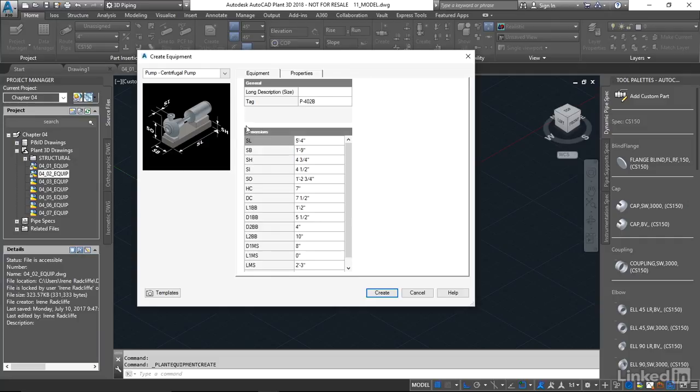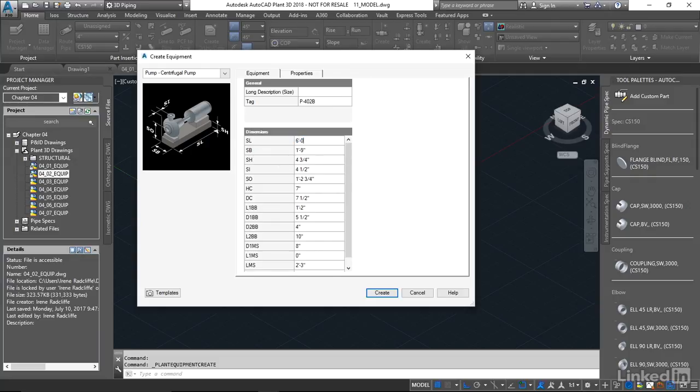I'm gonna make a few modifications here. So I'm just gonna look for our SL. The length here, we're gonna change that to six feet. And we're gonna change our SB to two feet. And once we're ready, we're gonna insert that. So I'm gonna click Create.